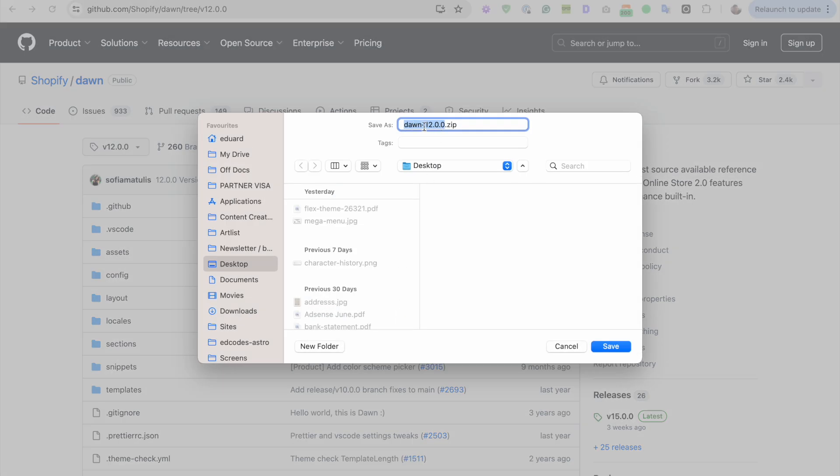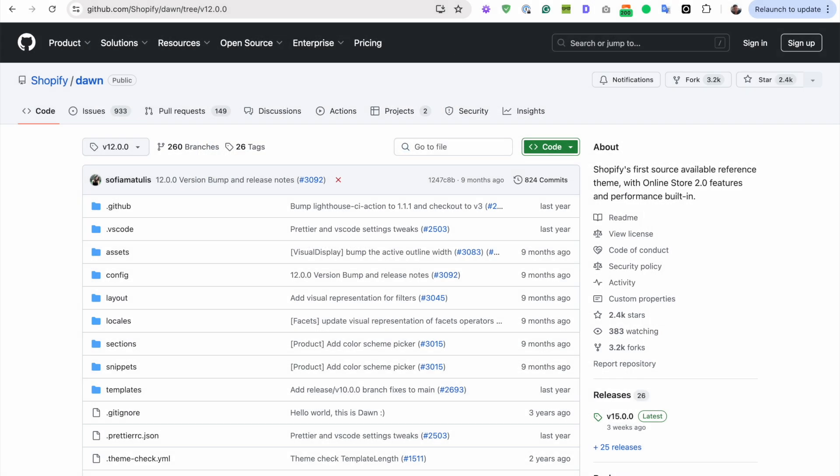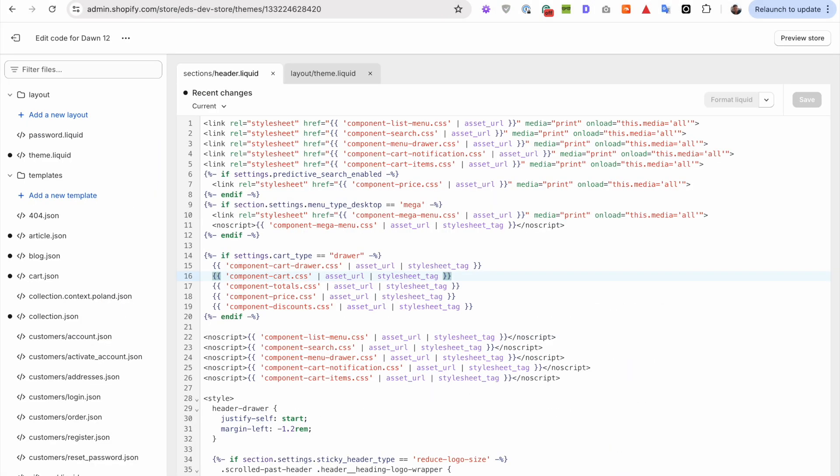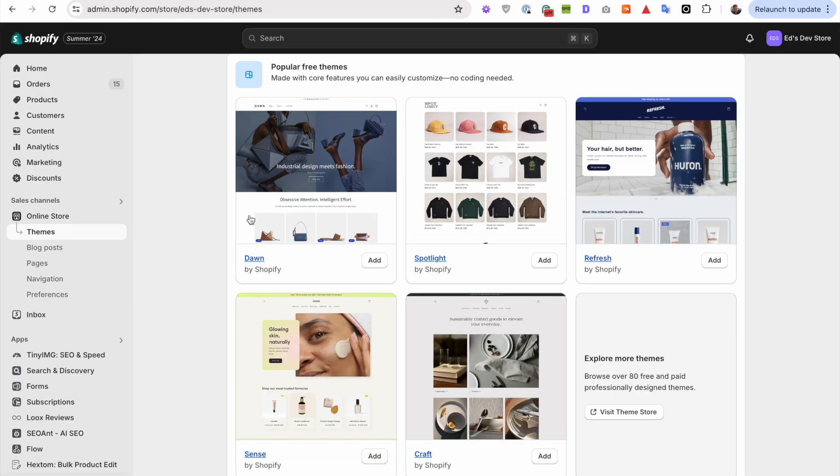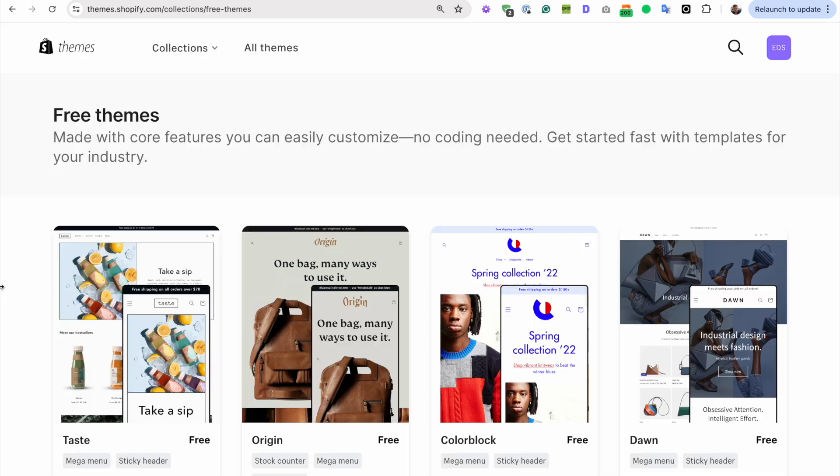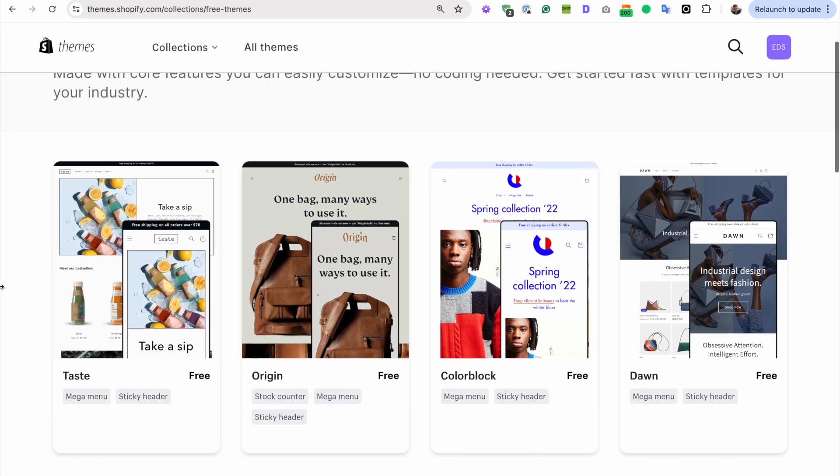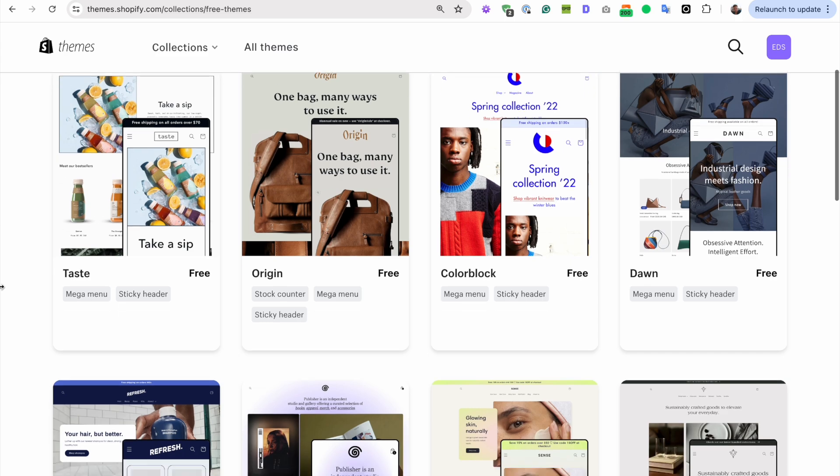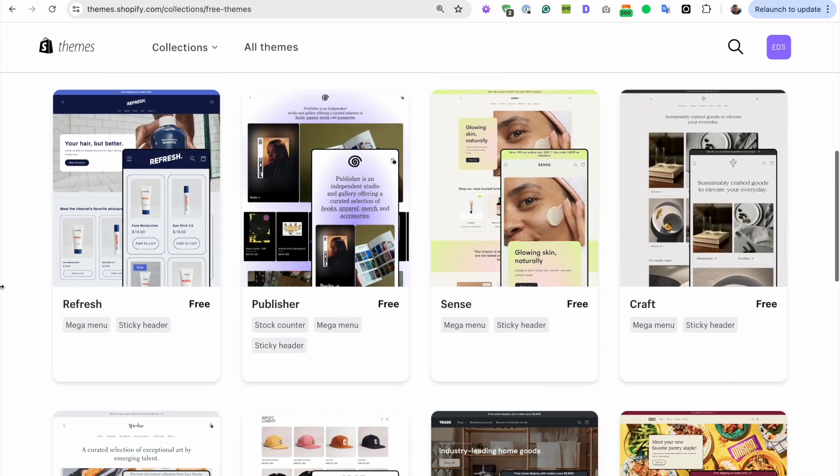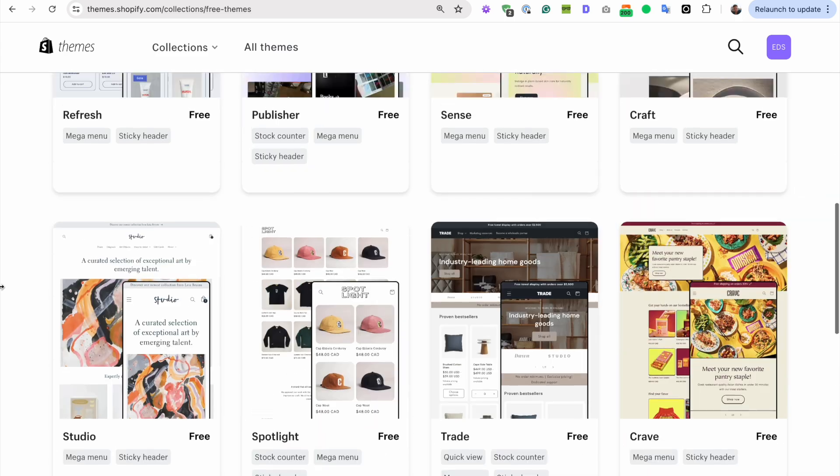And that's the same thing that you need for any of the Dawn-based themes. That is, all of Shopify's free themes. Not just the ones I'm showing you here. But rather, it's all of these themes here. That's all Dawn.